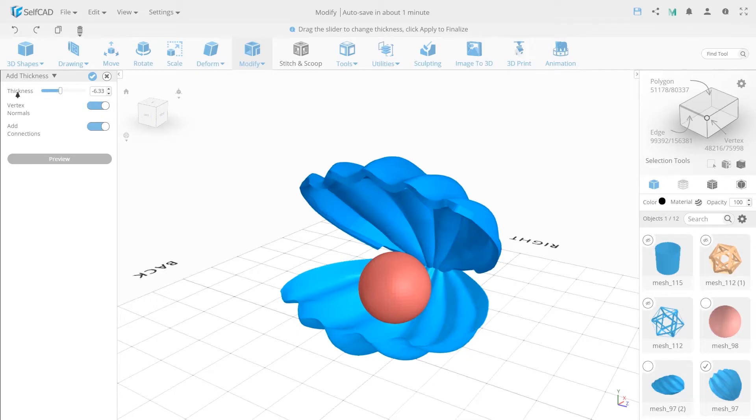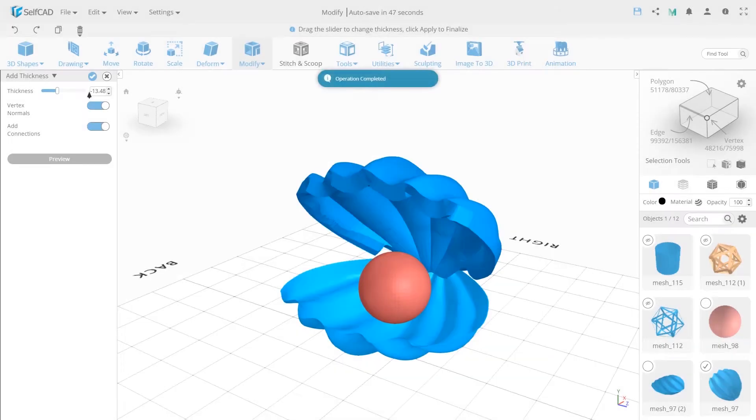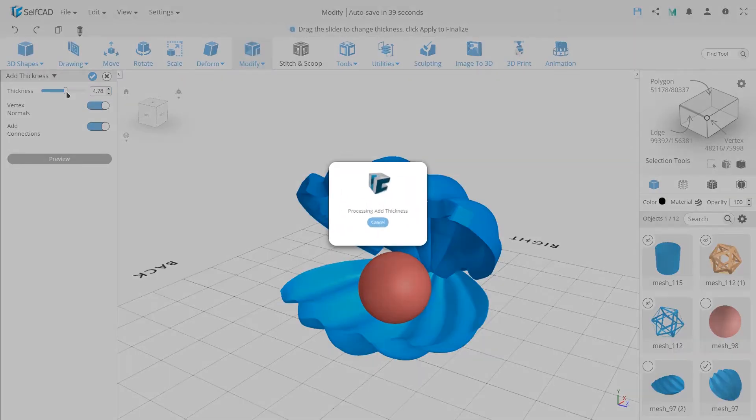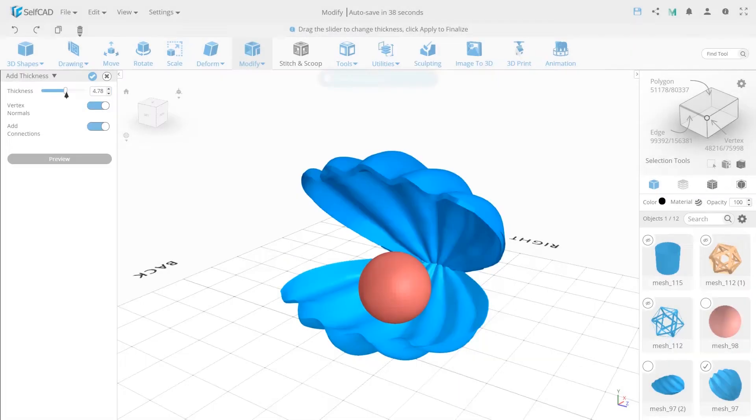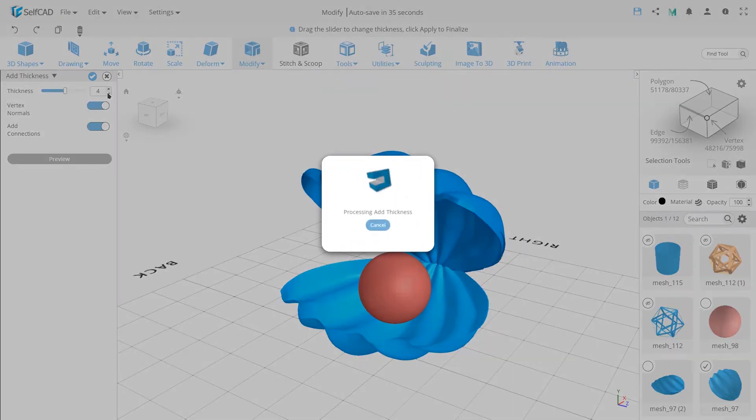The first setting in this panel is thickness. It extrudes the selected part of an object. You can see this if you move the slider using the mouse cursor or entering a certain number in the index input field.